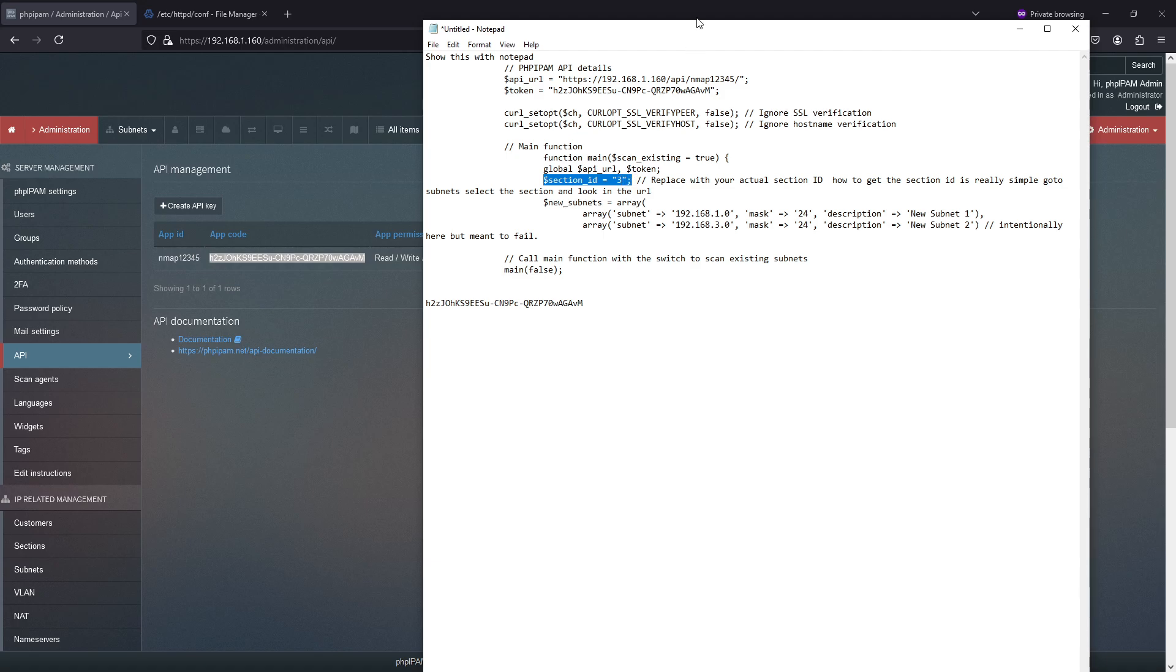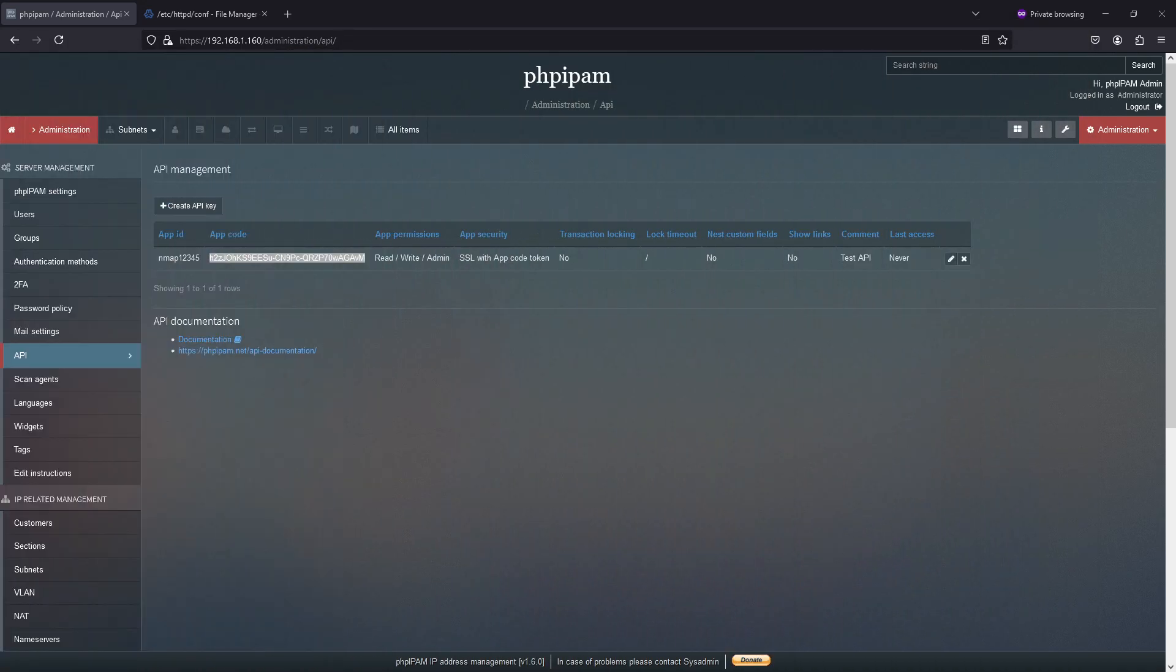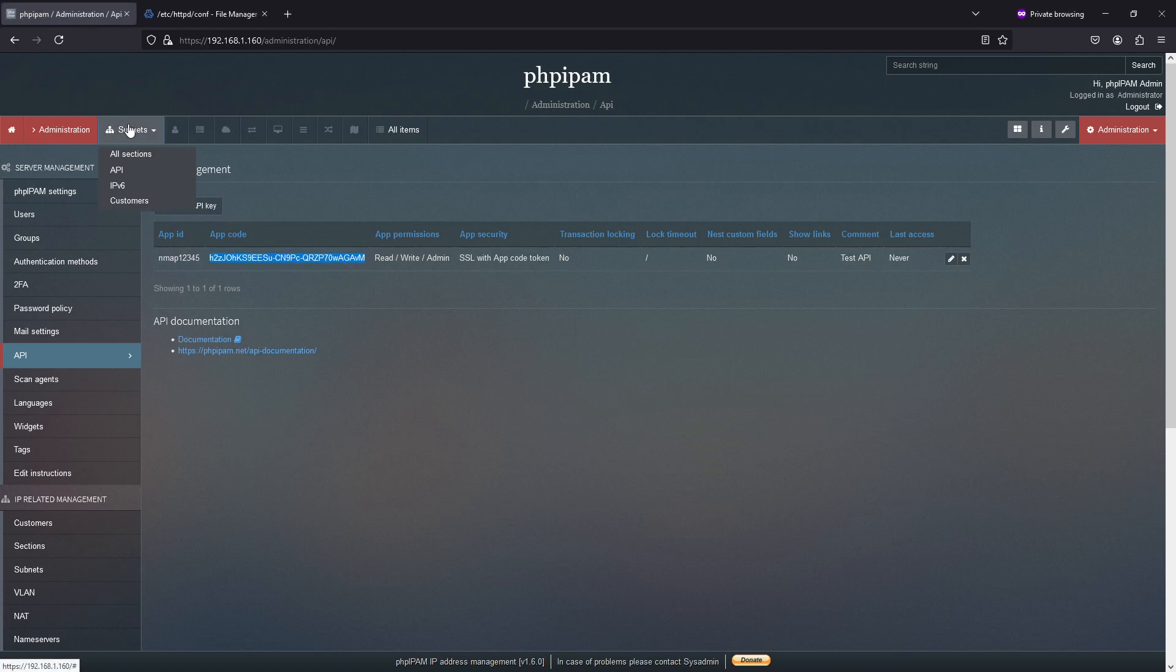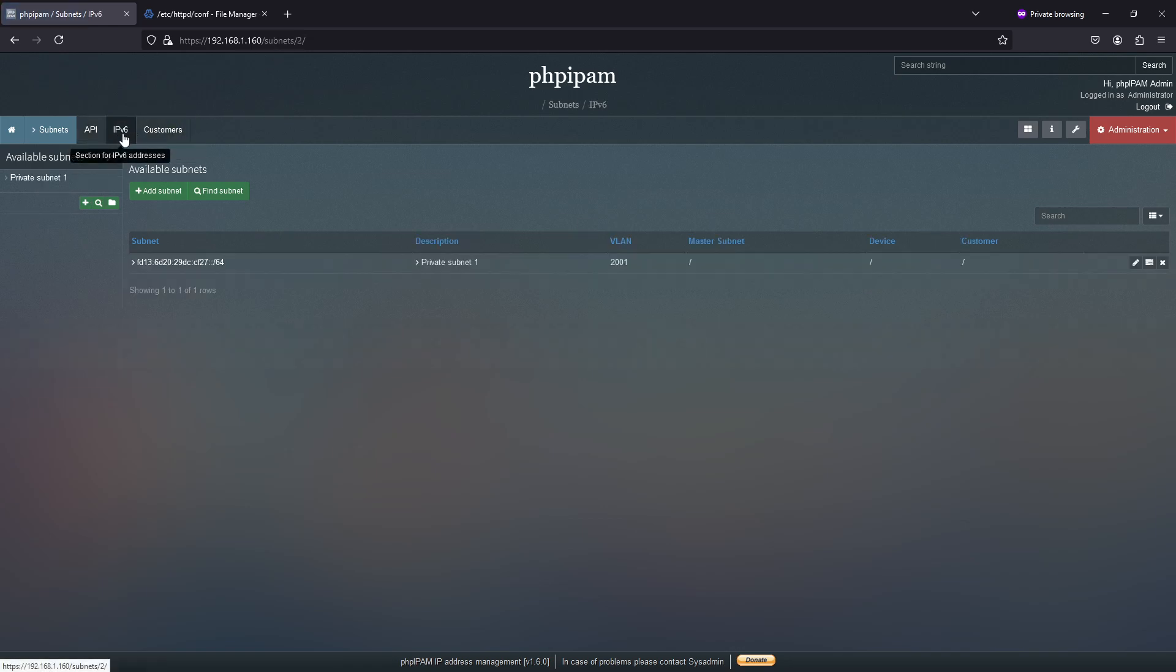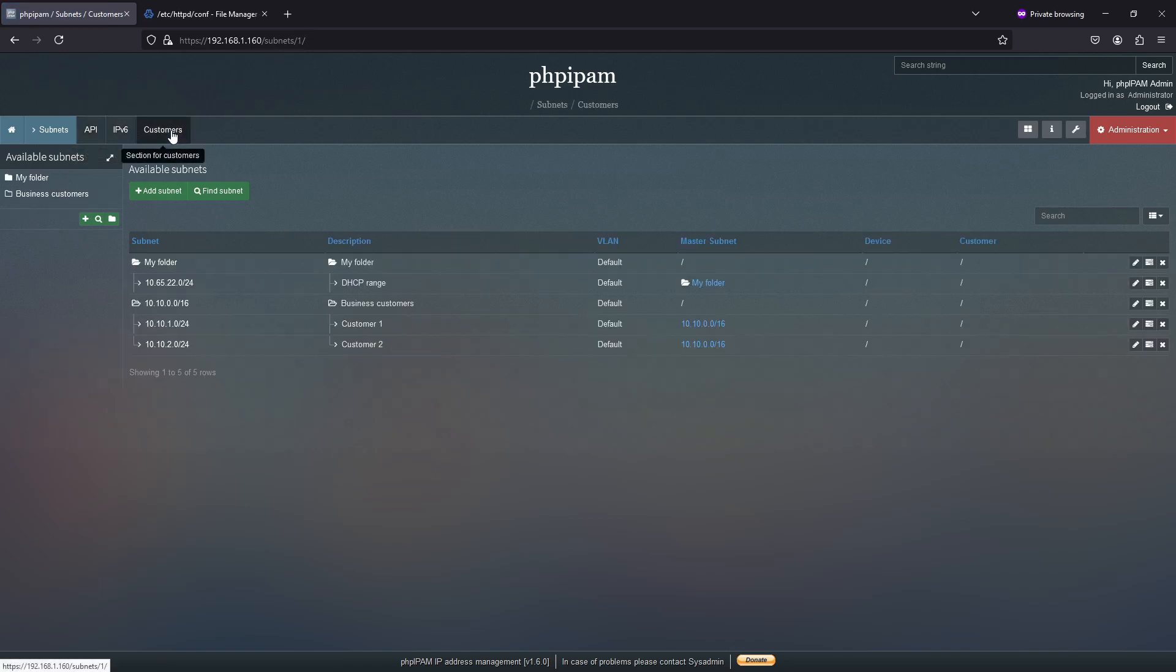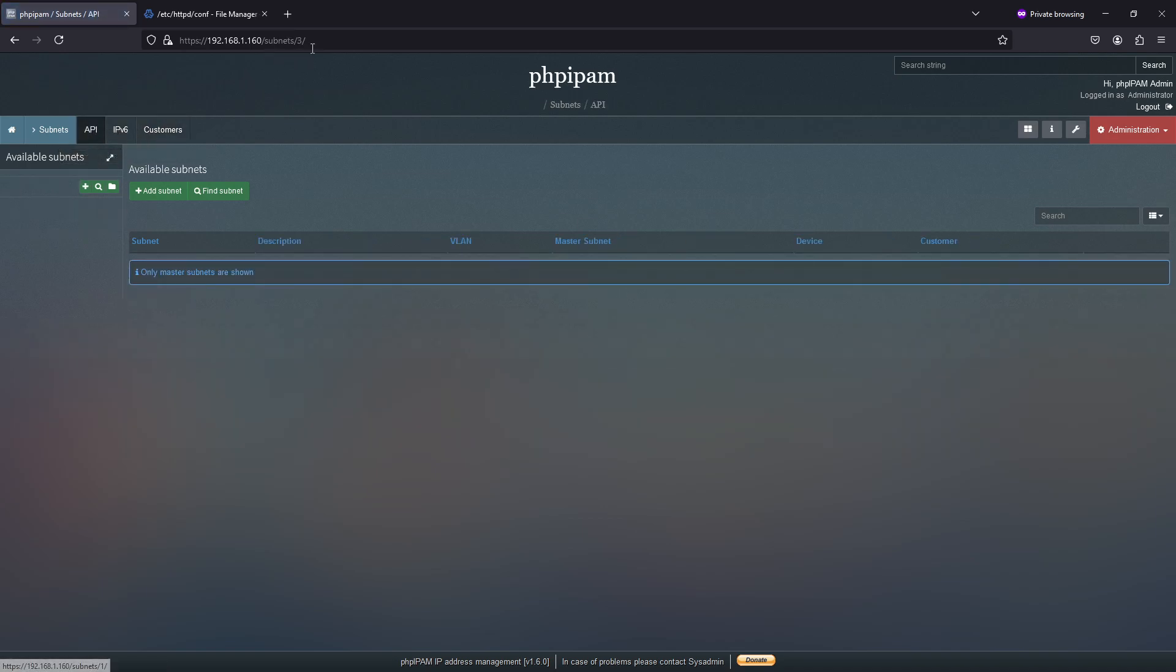And the way you get the section code is you go to subnets, and you see I made this one called API. And the code or the number is number three. If I go to these default ones which I left in here purposefully, that's number one is customers, IPv6 is two, and then API is three.